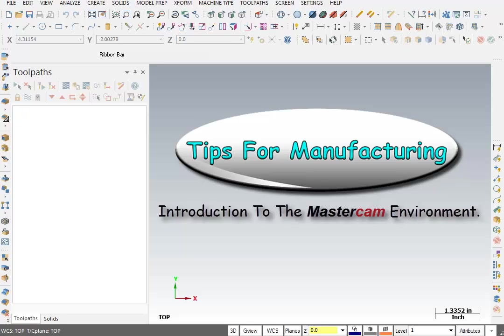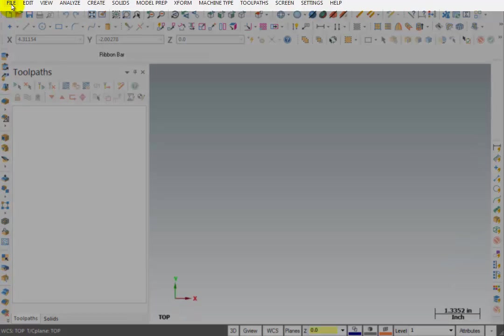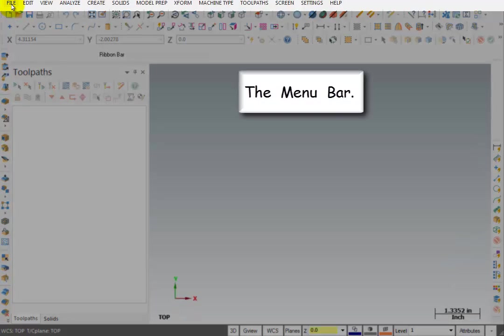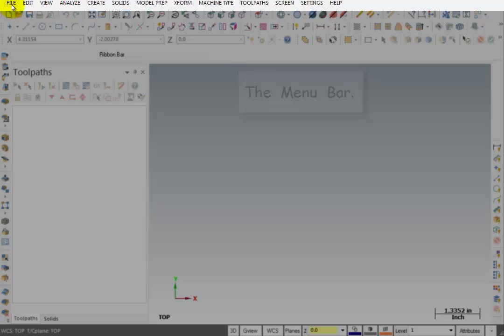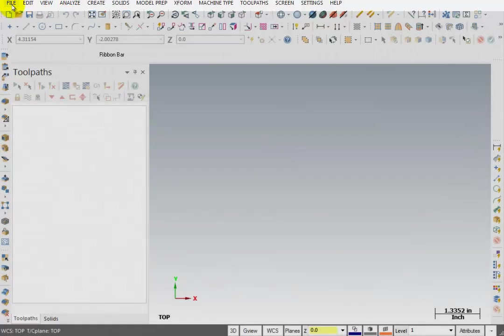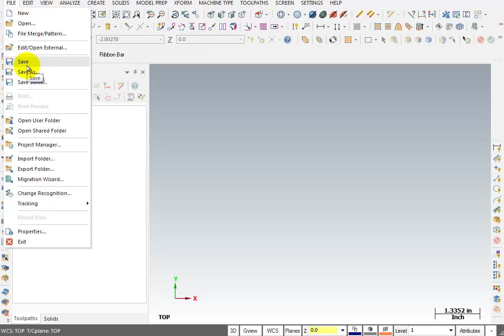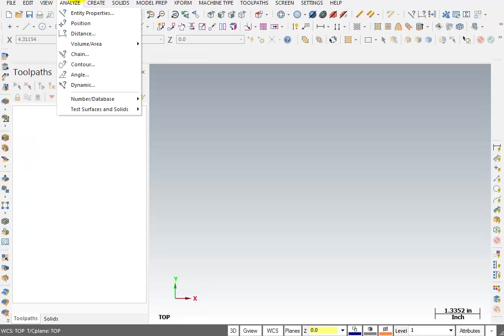To do that, we're going to explain the different areas of the Mastercam interface. We're going to start with the top bar, which is the menu bar. This is just like any other Windows-based application. If you click on File, you'll get a pull-down menu where you have things like New, Open, Save. Very typical type of menu.